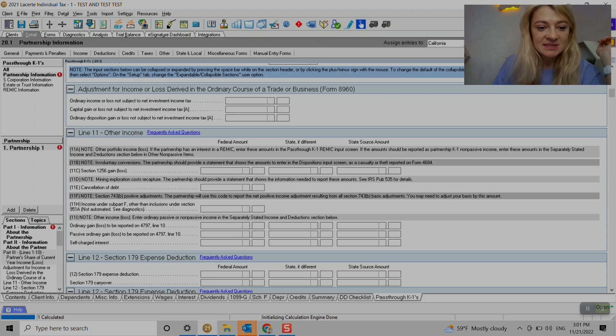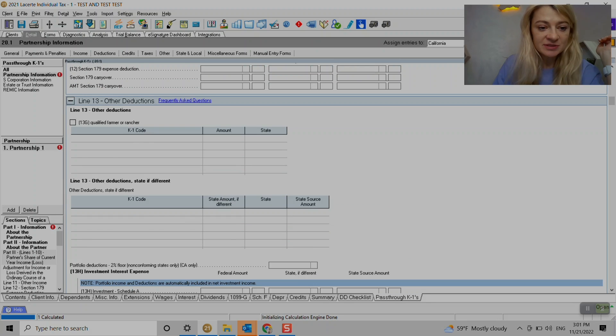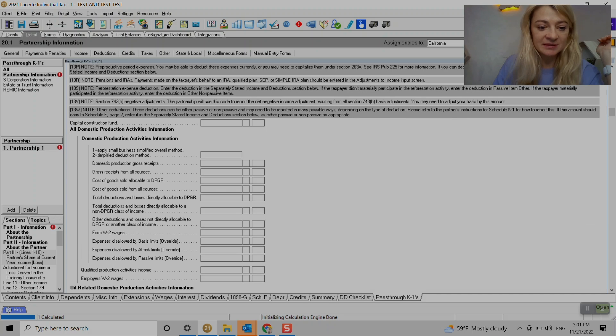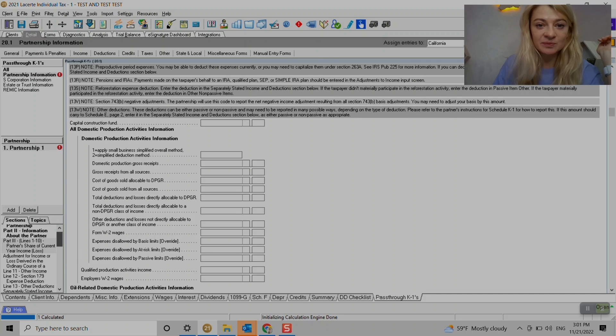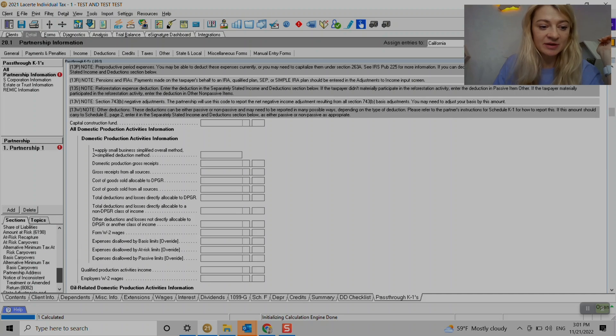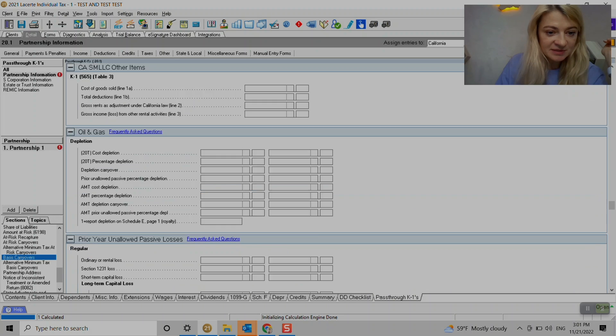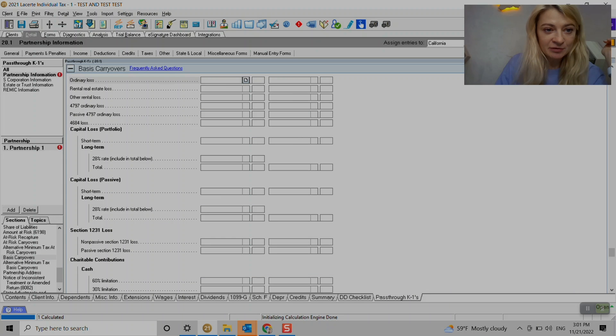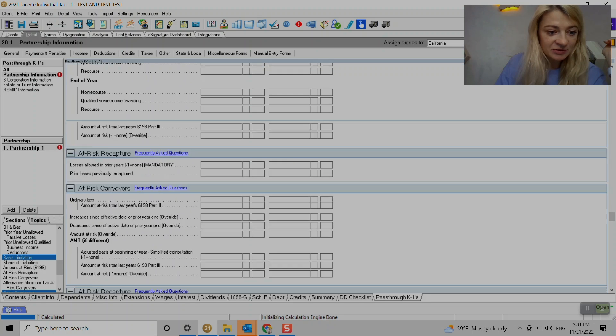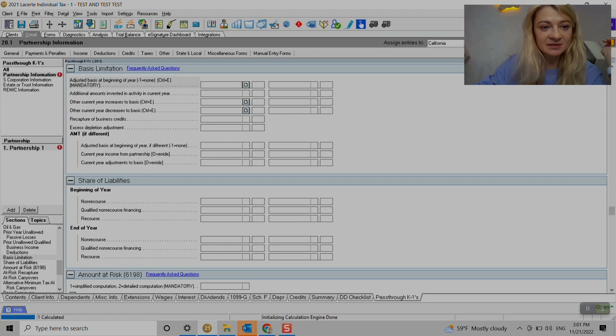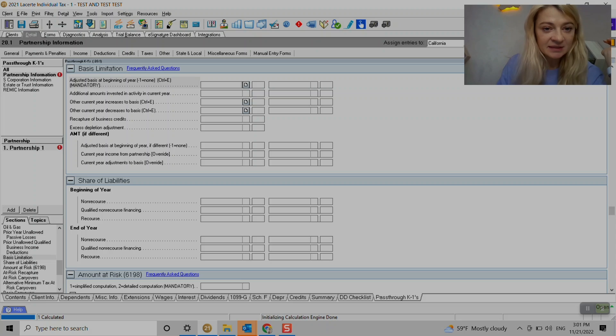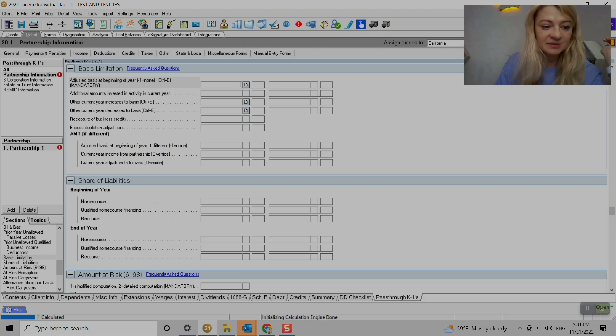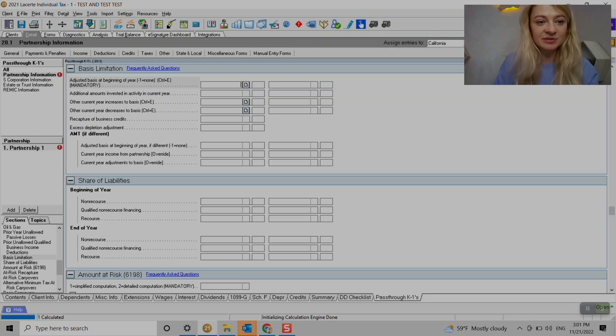The very interesting thing about LACERT, it has like a great, great option. It will track, it can track basis for us. So if you go, there is basis carryover, if you need to enter any from prior year, if they're not entered, but usually basis are entered here and it can track all the basis for us. So it can do at risk basis, regular basis, like we also enter share of liabilities right here.